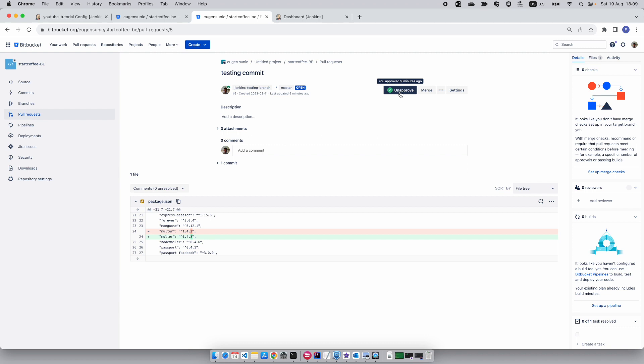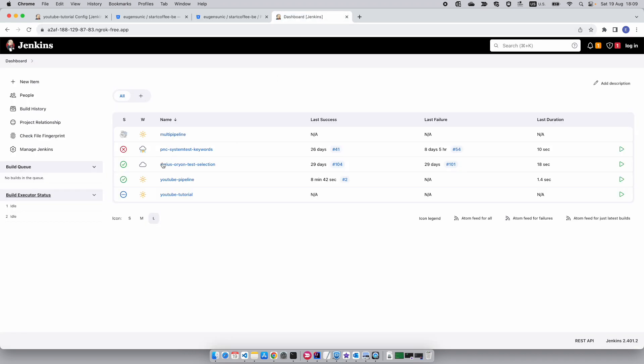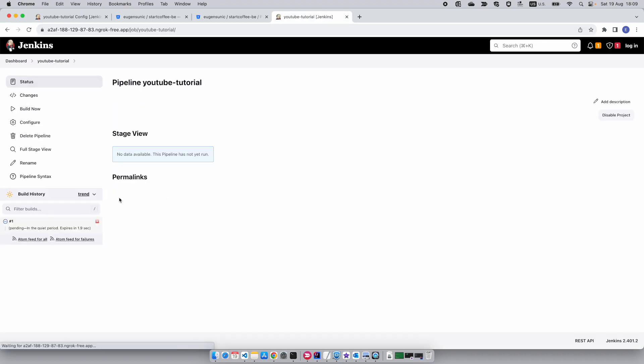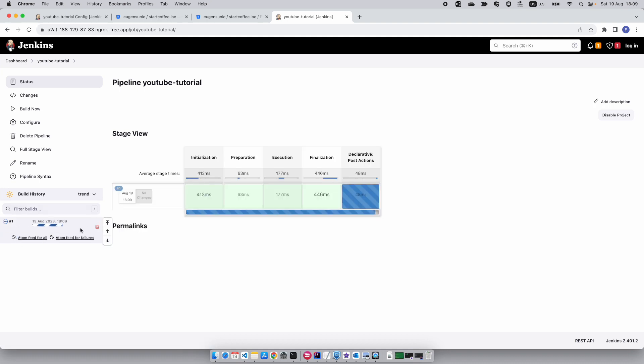I'm going to unapprove it. Let's see if this triggers a job. As you can see, pending over here. Now we've successfully triggered a job via an action on Bitbucket.